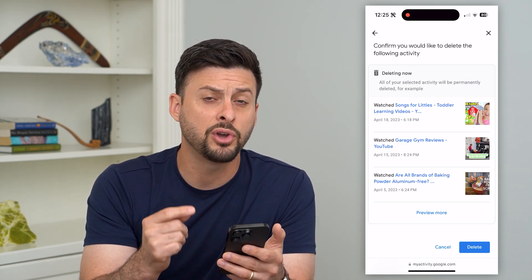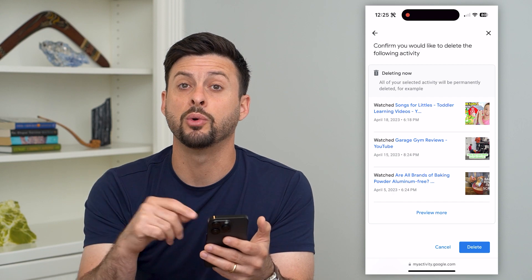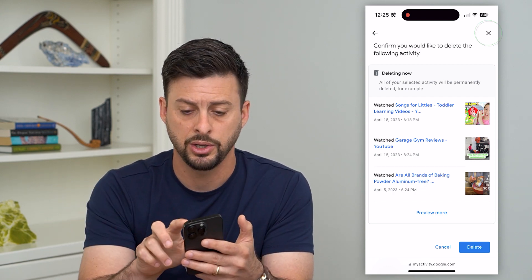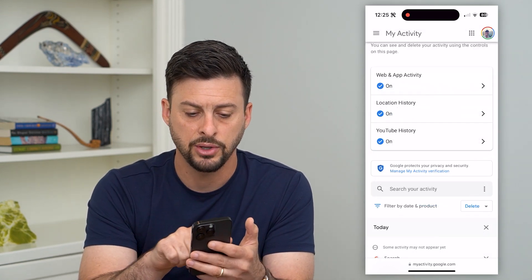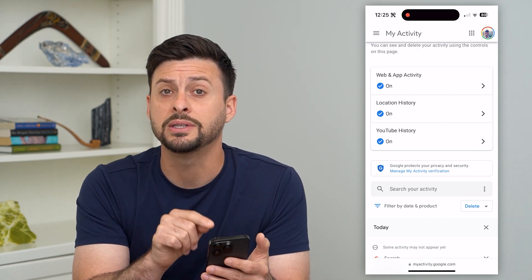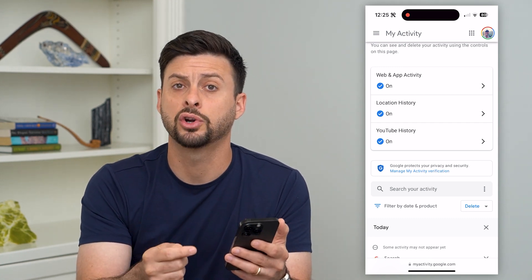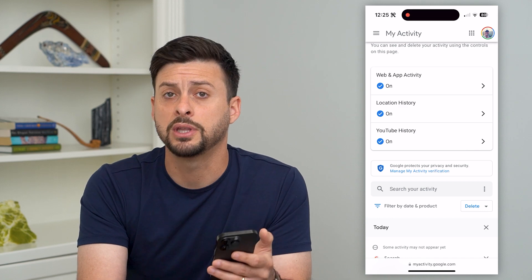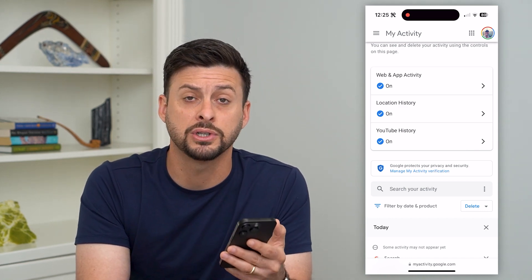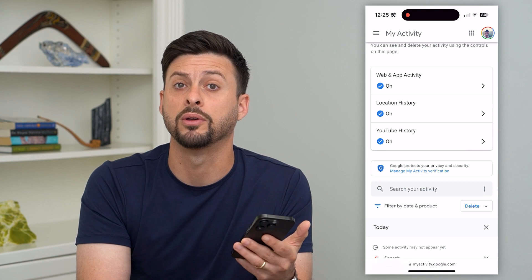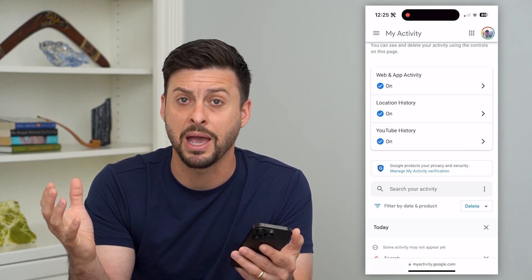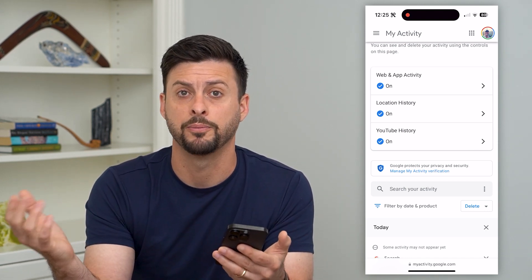If you don't want anything to be captured going forward — any of that search history going forward — you can exit out of here and you'll see YouTube History right there. You can go into that YouTube History and turn it off, so that YouTube doesn't capture any of your search history or watch history going forward, and you don't need to manually delete it every once in a while.